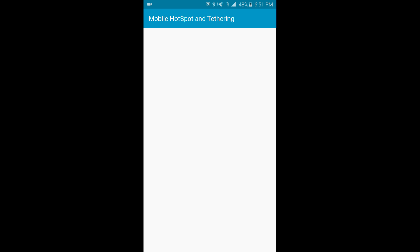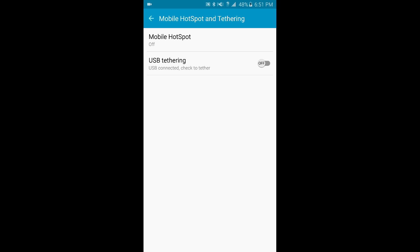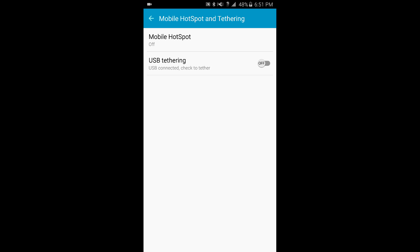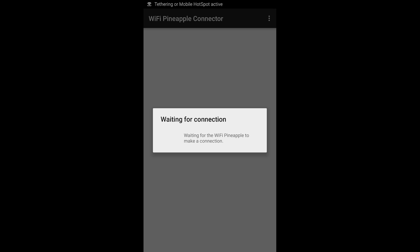I'm going to go ahead and get started here by tethering and enabling USB tethering. As soon as that's checked, there we go, return. This will create a connection with the Wi-Fi Pineapple and get me over to the web interface.